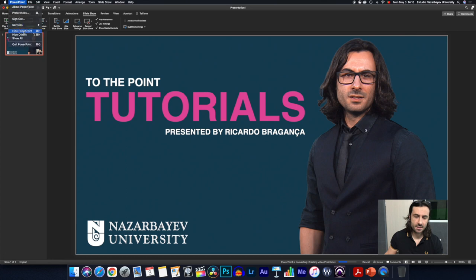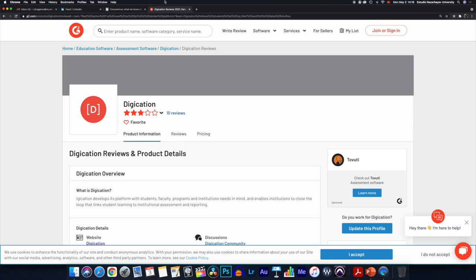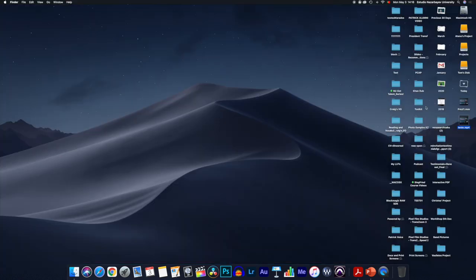It doesn't take much time since this is a small presentation. I'll hide PowerPoint and here we are — the exported file is ready. Thank you very much, see you next time!